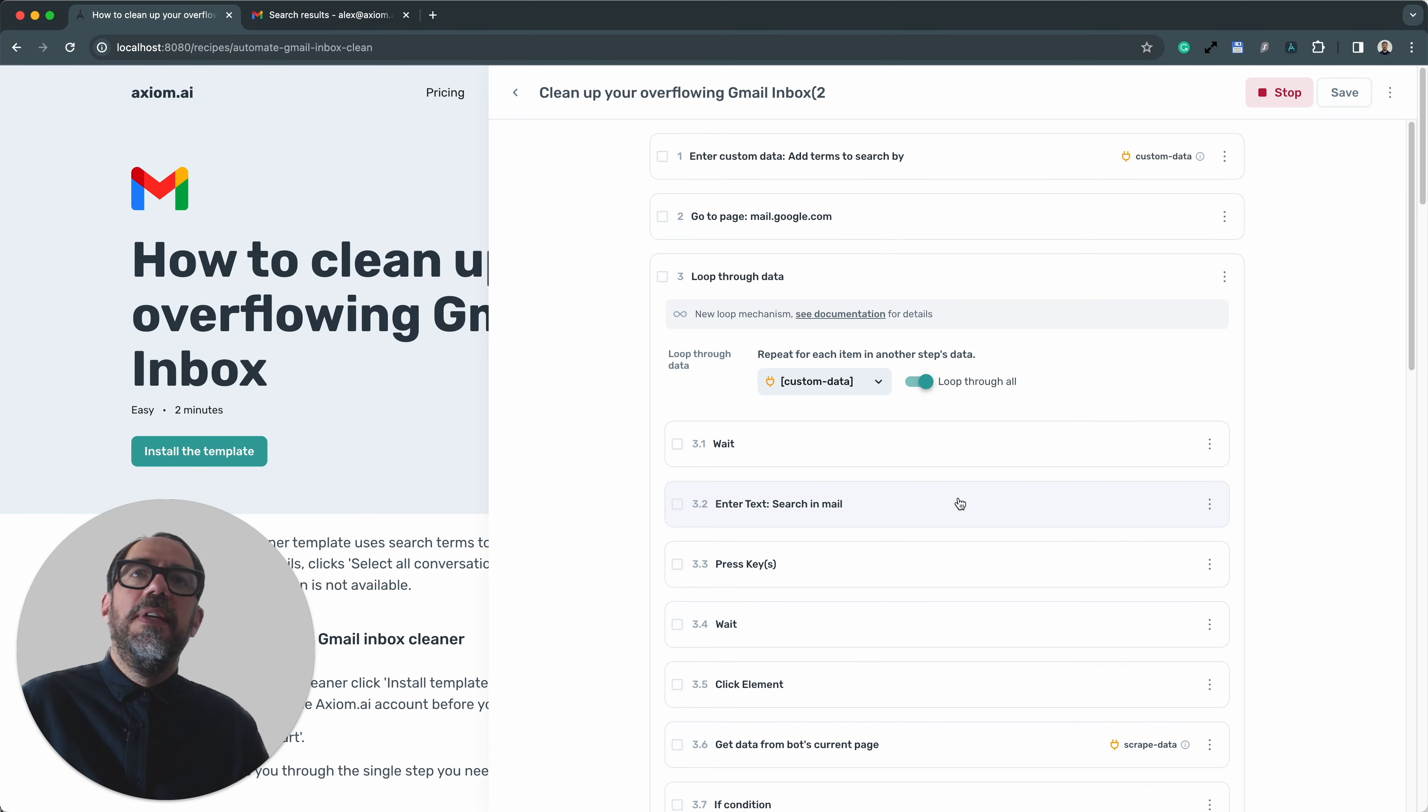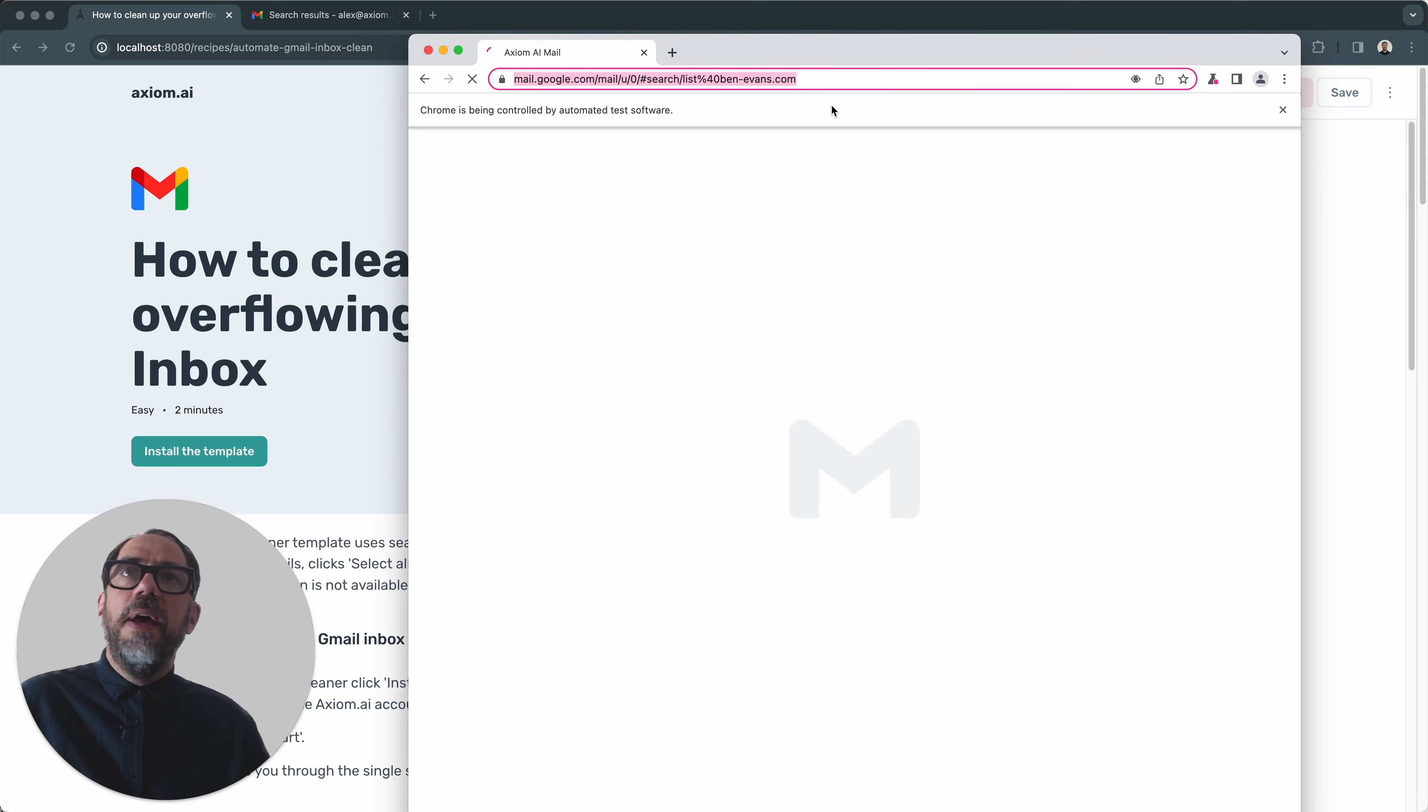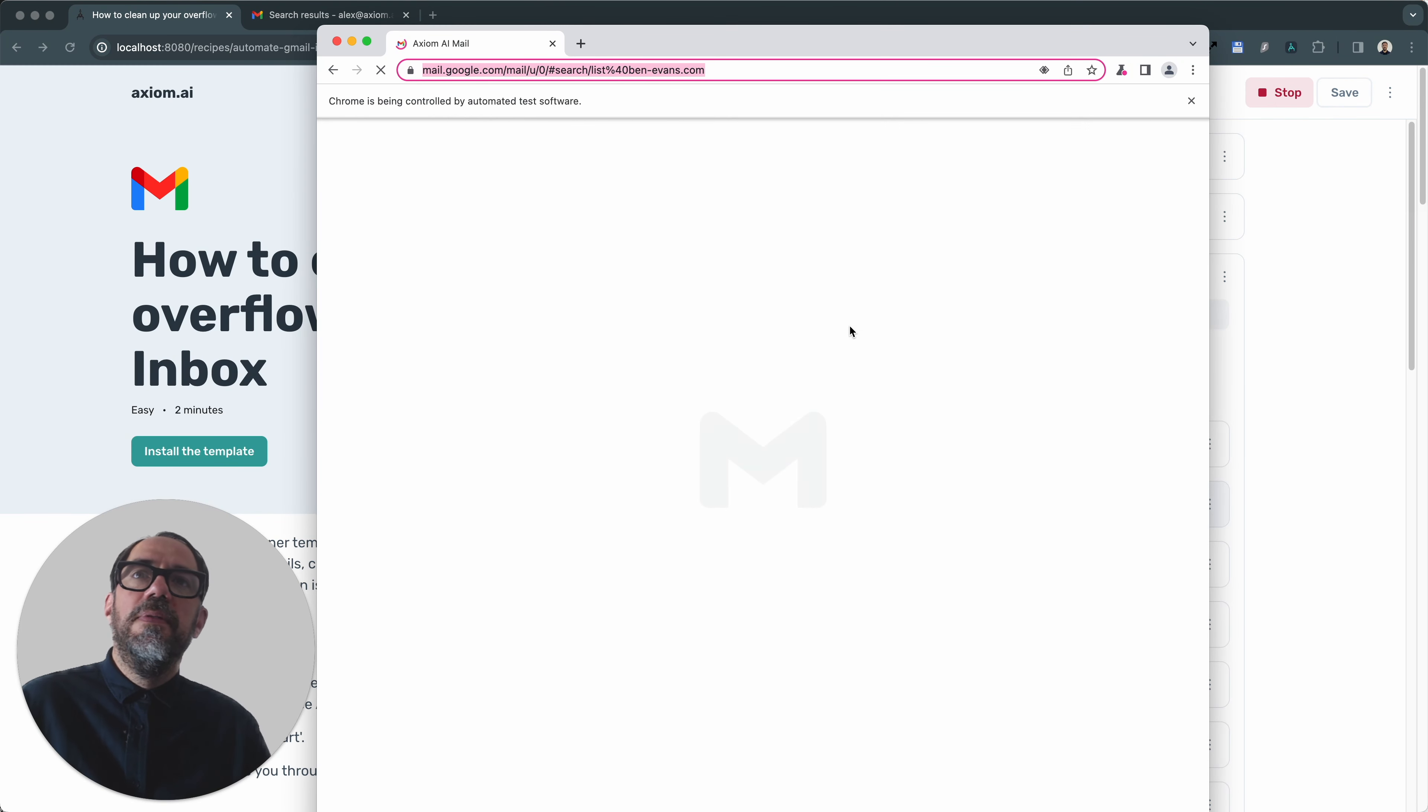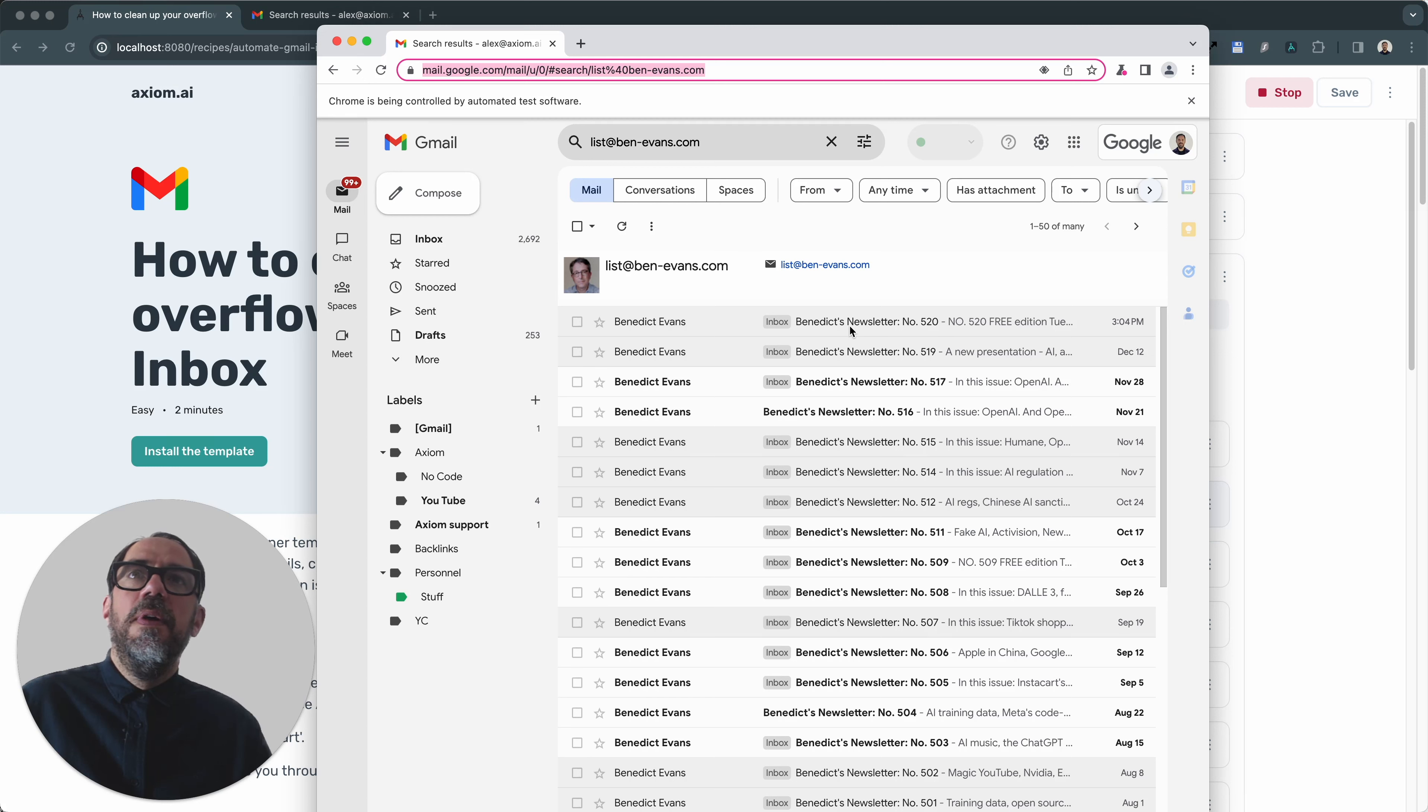This is the runner. It's going to open up Axiom. It's already going to be filtered by the search. And this is a newsletter that I received by Benedict Evans. It's quite interesting, but I want to clean it out. So let's see what the bot does.